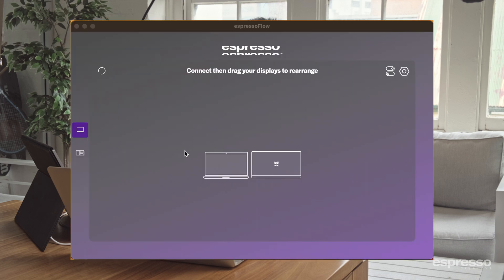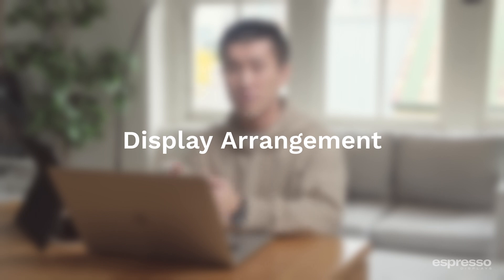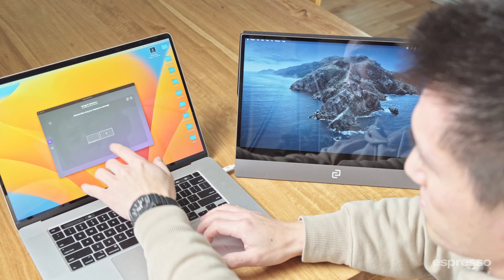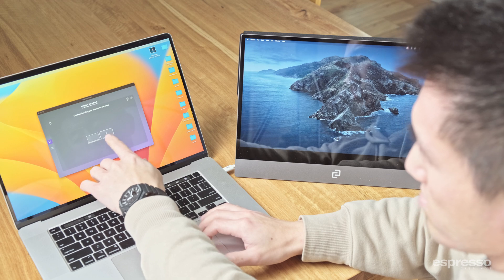Welcome to the Flow home screen. Here in the center of the window, you can see an icon of a laptop and also an icon of a monitor. These are representations of your physical setup. Let's go over the first feature: display arrangement. Notice the position of the laptop icon to the monitor icon — this is a direct correlation to how your monitors will be positioned in relation to each other.